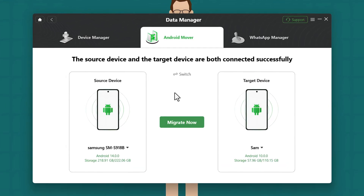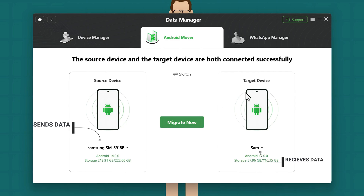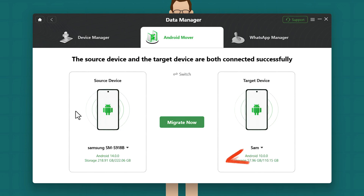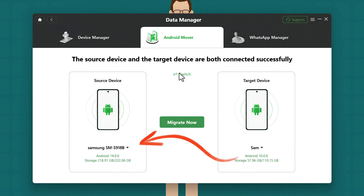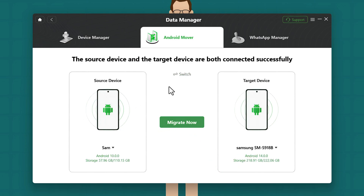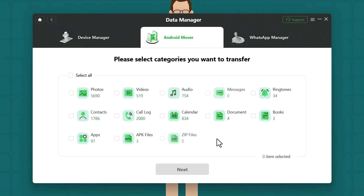Once your phones are connected, on the left-hand side you have the source phone — this is the phone that will transfer the data — and the target device will receive the data. I am going to transfer data from this phone to this phone, so I'll click on Switch to change the order. Once everything is set up, click on Migrate Now.